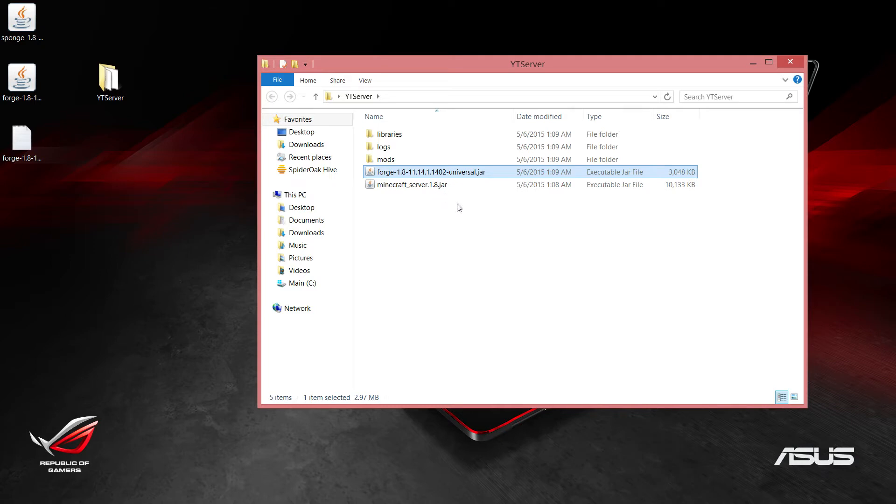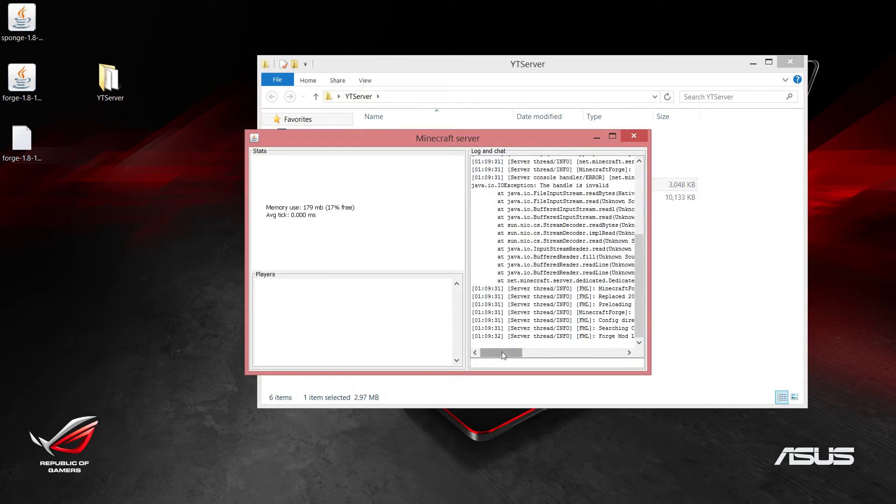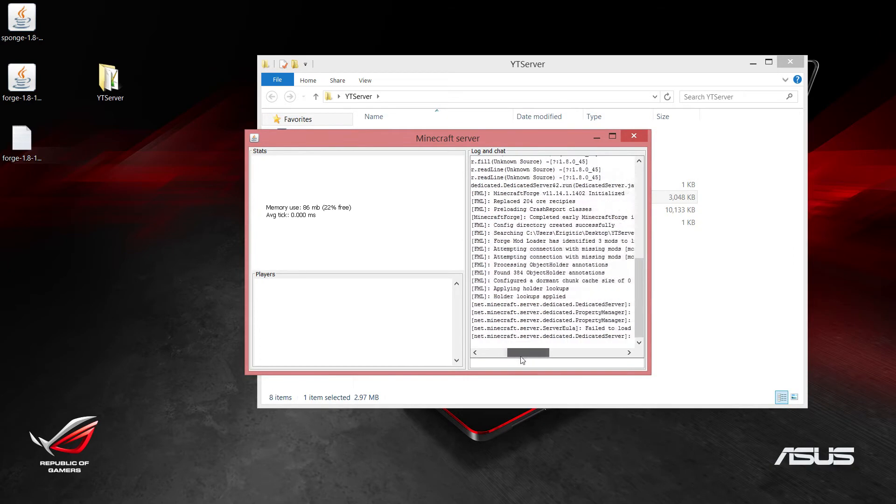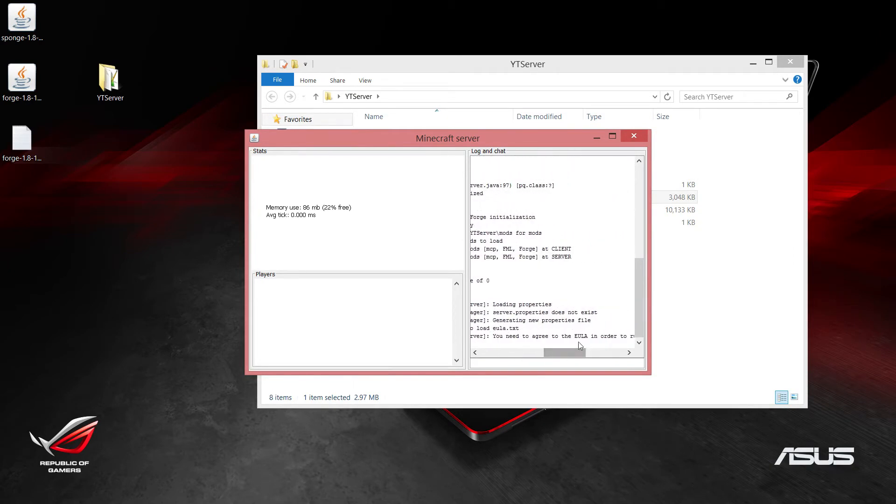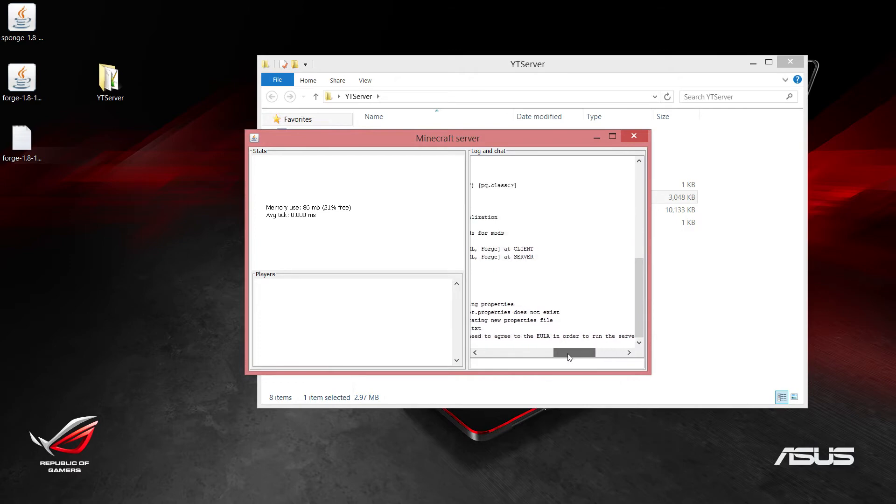Before it actually does work, it's going to tell us to accept a EULA text. Let's go ahead and check that out. As you can see, it's failed to load it and you need to agree to the EULA in order to run the server.